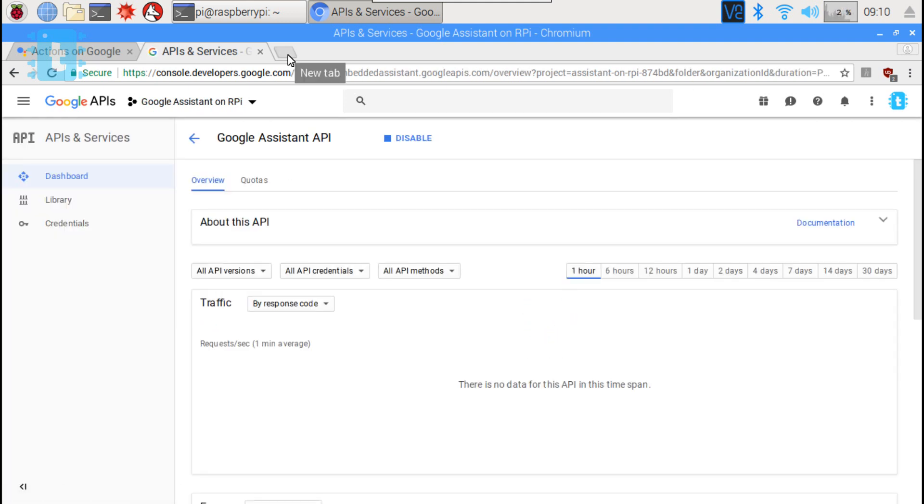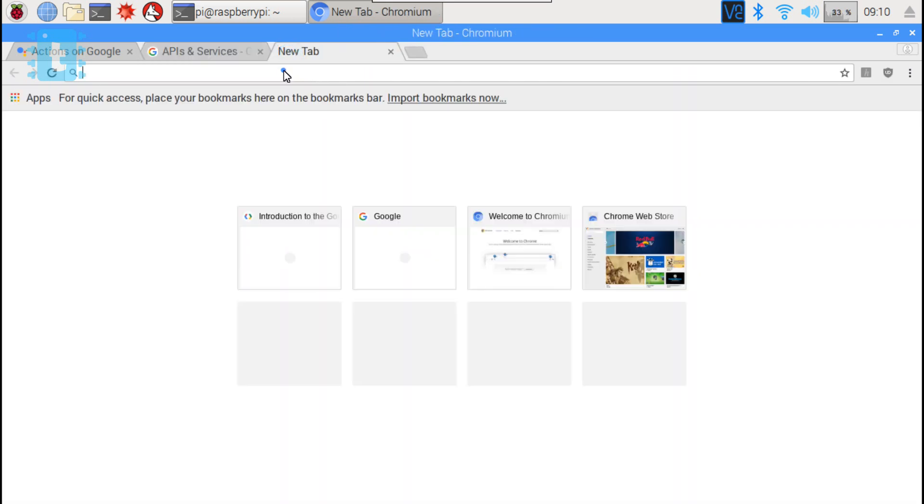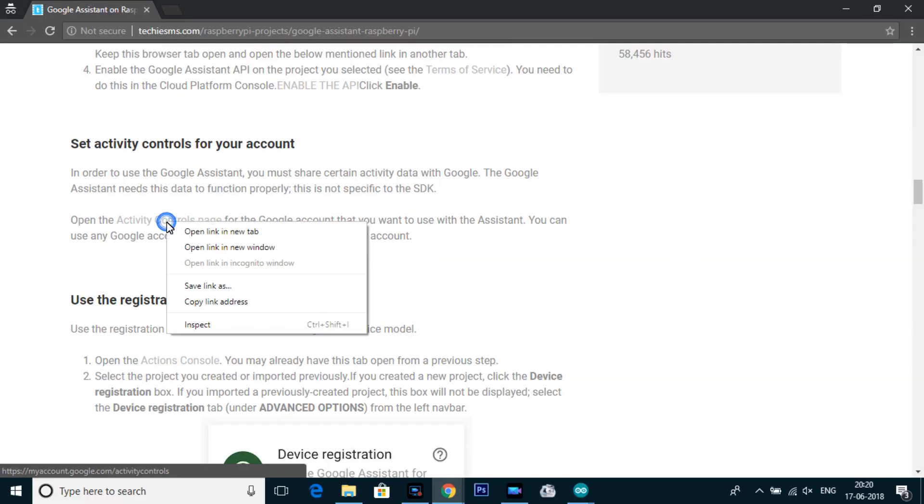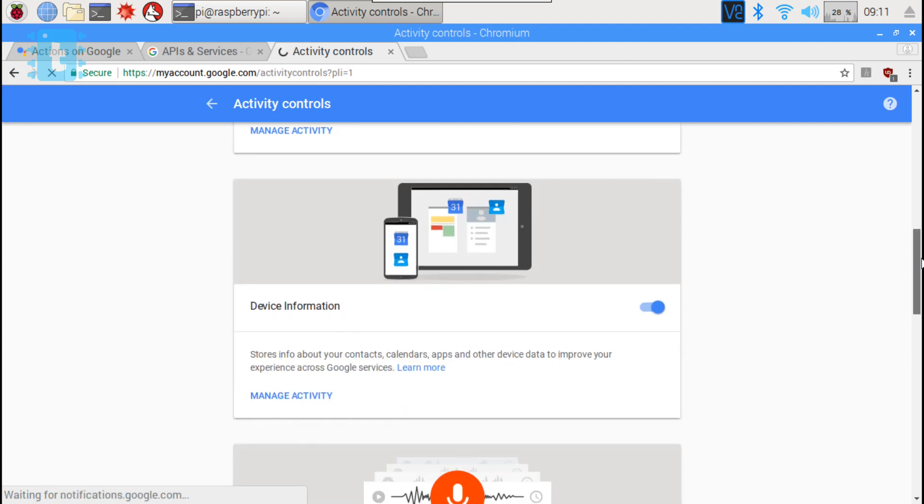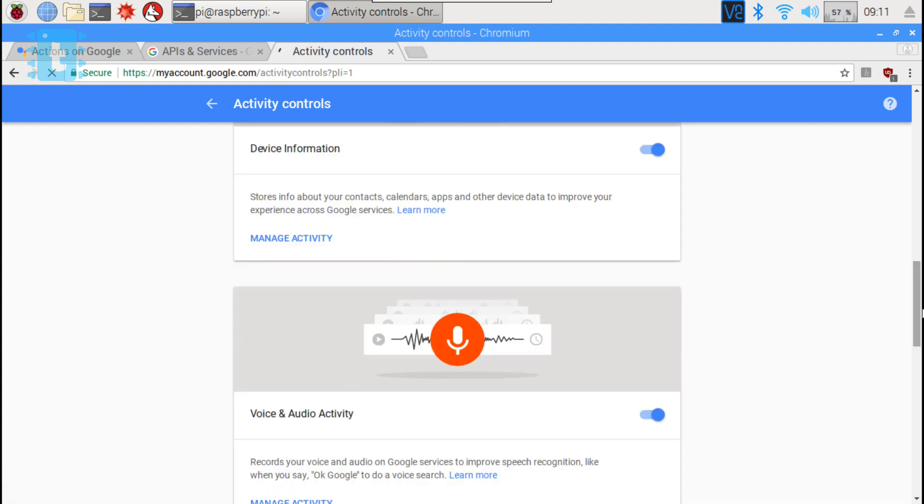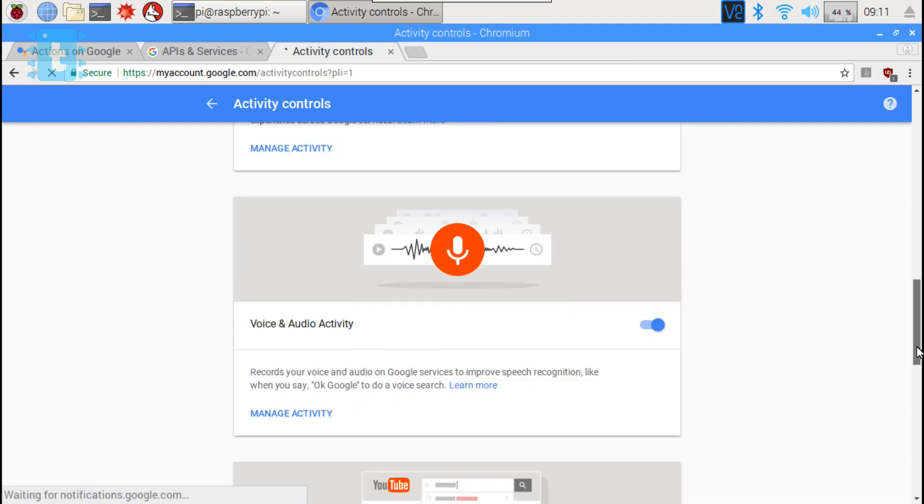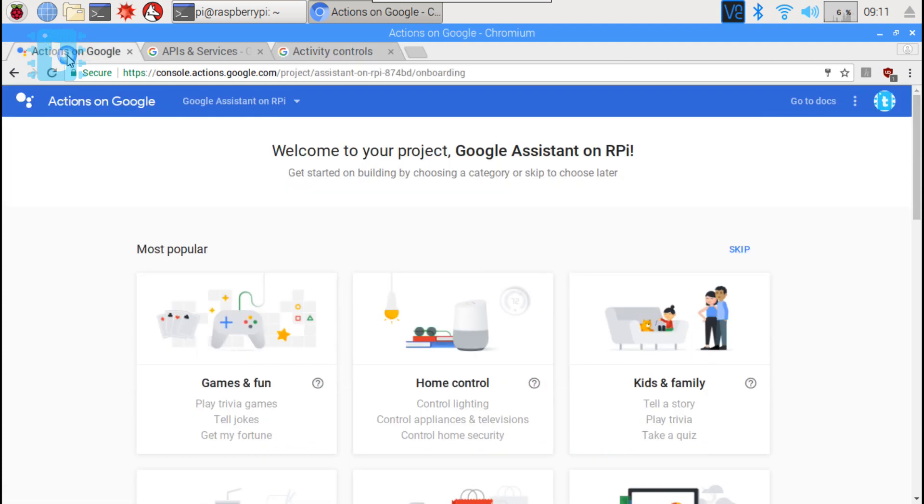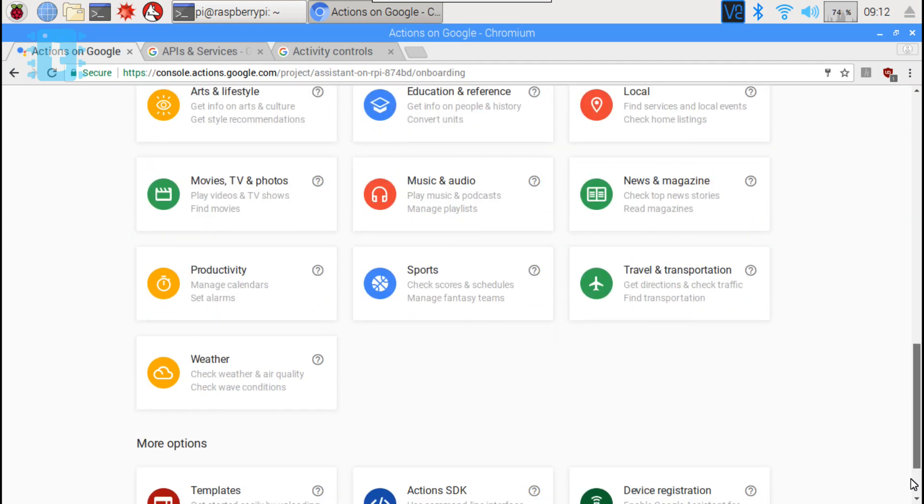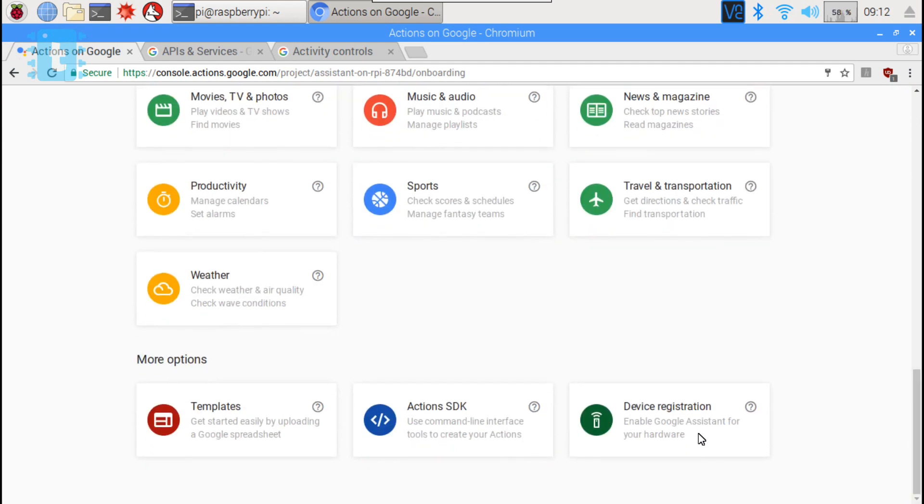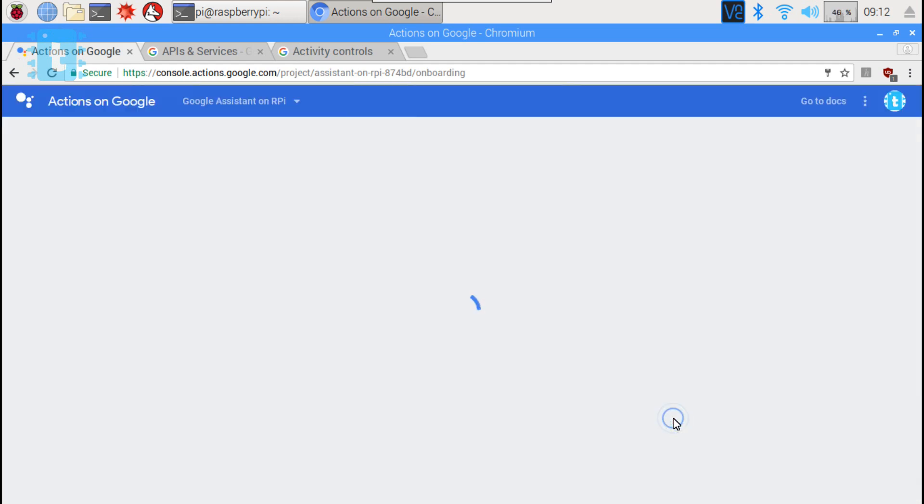Then again open a new tab and go to this link. Now make sure all your activity is already enabled. Now go back to the first tab and scroll down. You will find one button called device registration. Click on that.